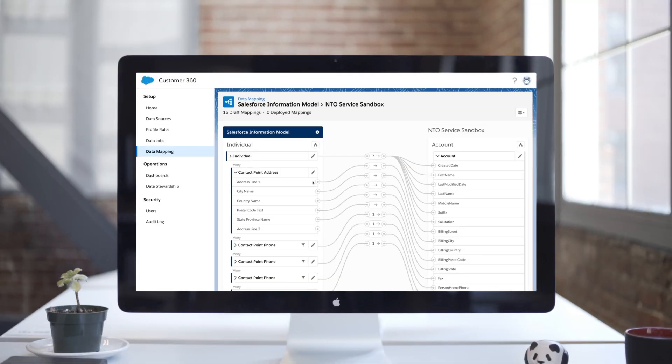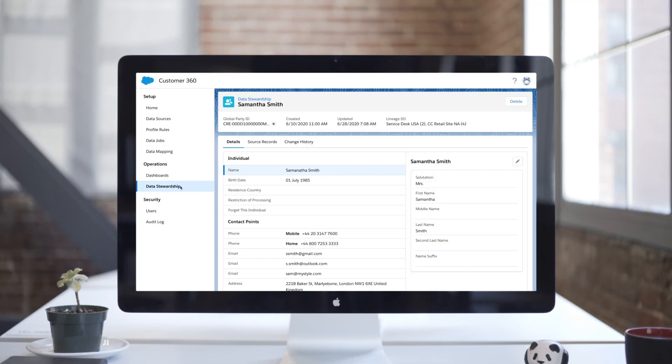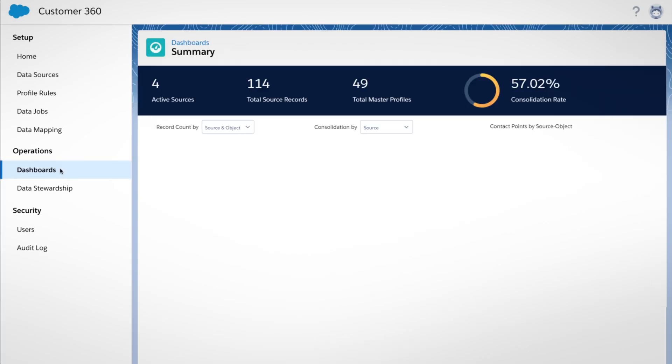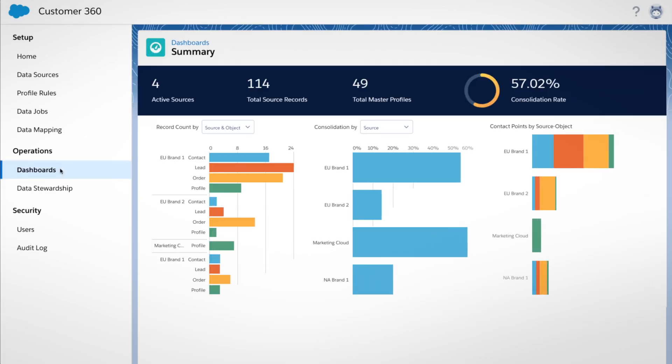Once connected, each customer is matched across sources with a unique ID and a single contact profile. After the profile is created, you can view how customer records were consolidated.